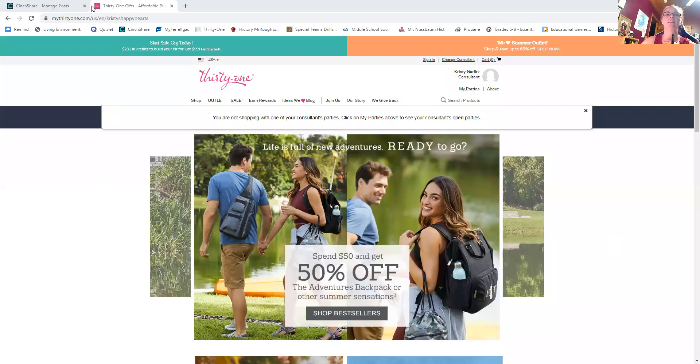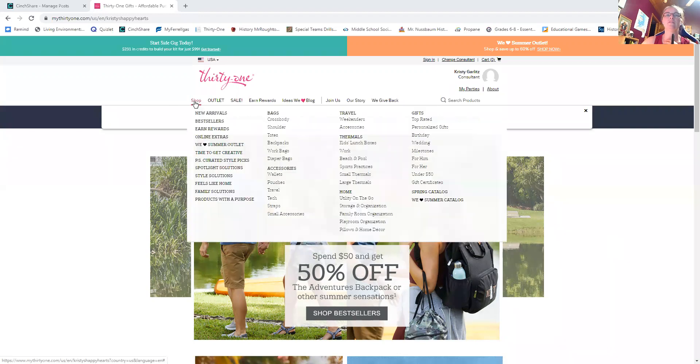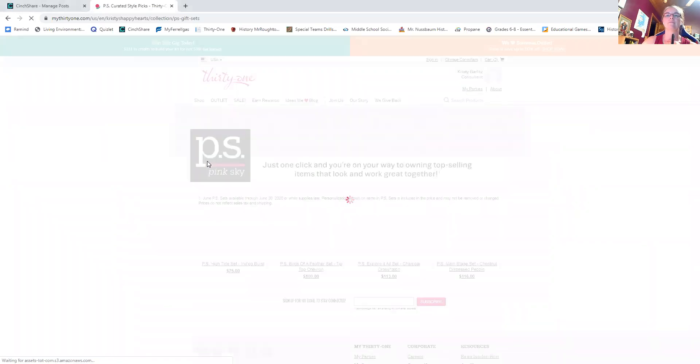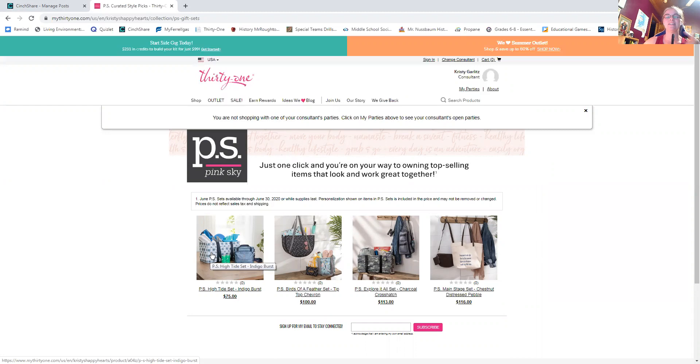So what is the PS set? So I have to hit screen share. Here we go. Okay, so here is my shopping website that you guys would use. And where are they? Under shop, you can find them right here. PS curated style picks. And there are four new for the first week of June. So a PS curated set is a set of items that they're new, they go together, they're already personalized.